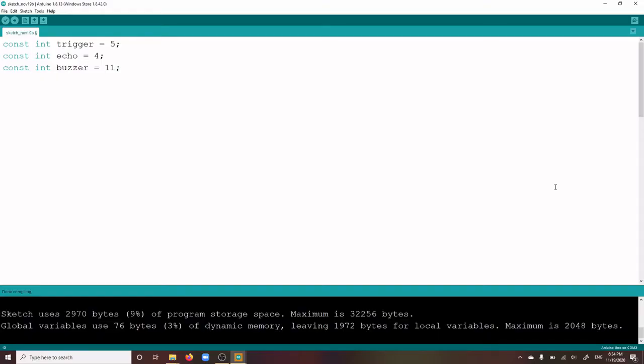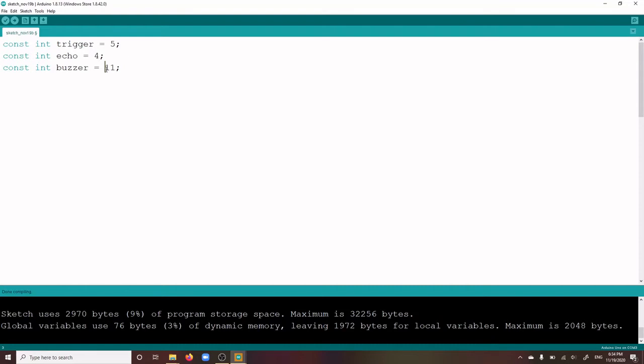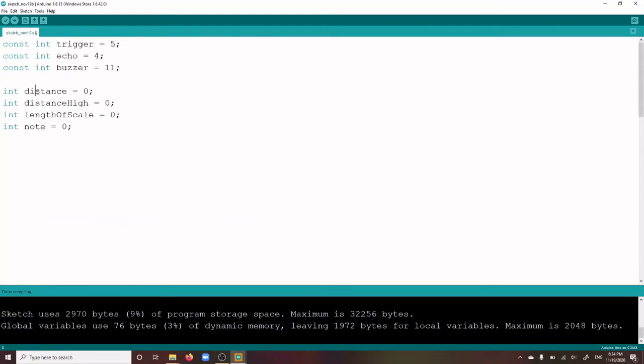Now, let's take a closer look at the sketch for your Arduino theremin. First of all, you define a few variables and constants that you will need later on in your sketch. The constant Trigger and Echo defines the pins that you have placed your corresponding pins onto it from the ultrasonic sensor. The constant Buzzer is the pin you have plugged in the second leg of your buzzer. And next is our four variables, which is distance, distance high, length of scale, and note.